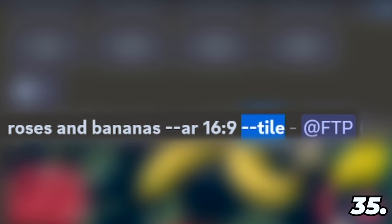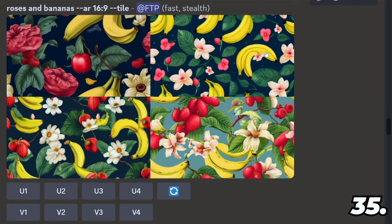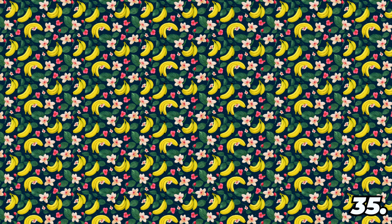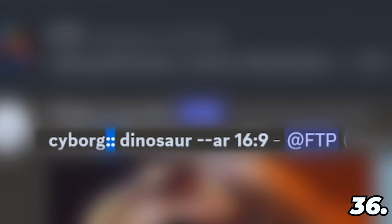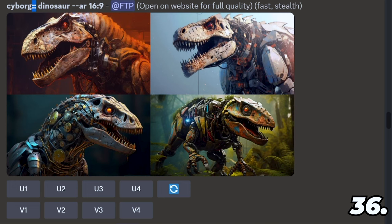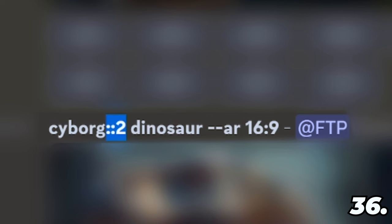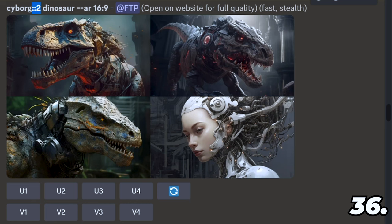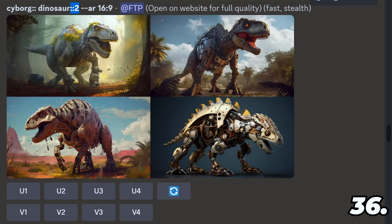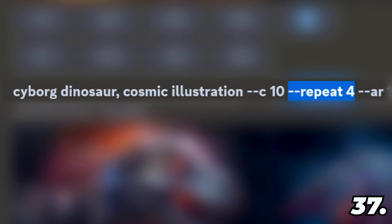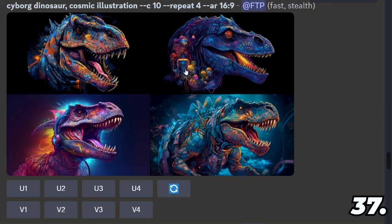You can include dash dash tile in your prompt to create seamless textures. If you were to take one of these pictures and surround it with itself, it would create a seamless pattern. You can add two colons in your prompt to turn it into a multi-prompt, where Midjourney will read each part separately — Cyborg :: Dinosaur. This allows you to put a weight on certain parts of your prompt; Cyborg can be twice as important as Dinosaur, or vice versa. You can also include dash dash repeat followed by a number to have Midjourney run that many attempts of your prompt — repeat 4: one, two, three, four.